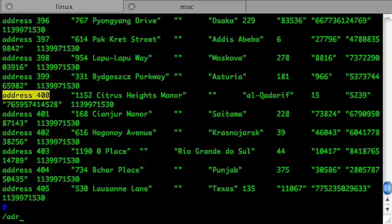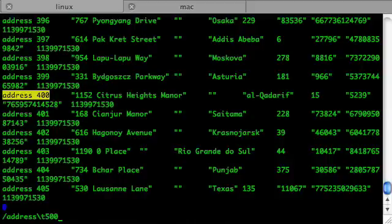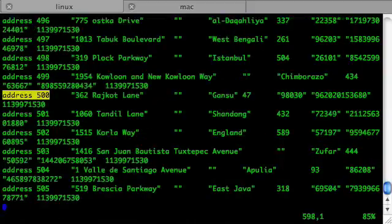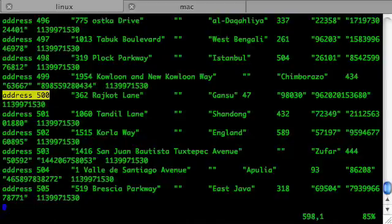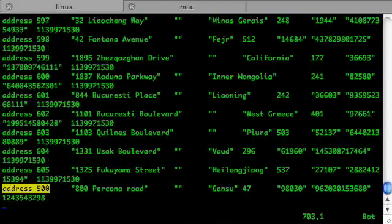Now let's look at record number 500. There are a couple of instances of address id 500 — there's one, and there's the Percona row.